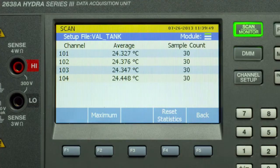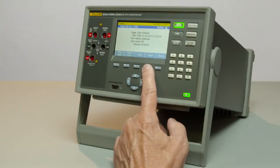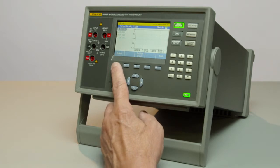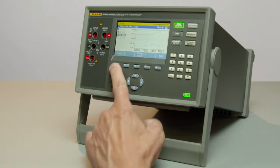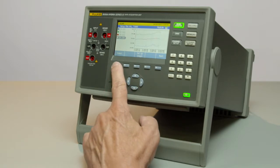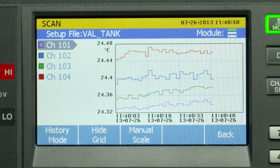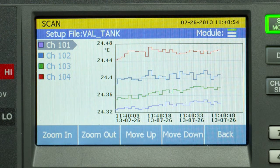We also have a graph view with the 2638. By pressing graph, we have a graph selection of the active channels. We can graph up to four channels of any of the active channels in the system. Let's select channel 1, channel 2, 3, and 4.